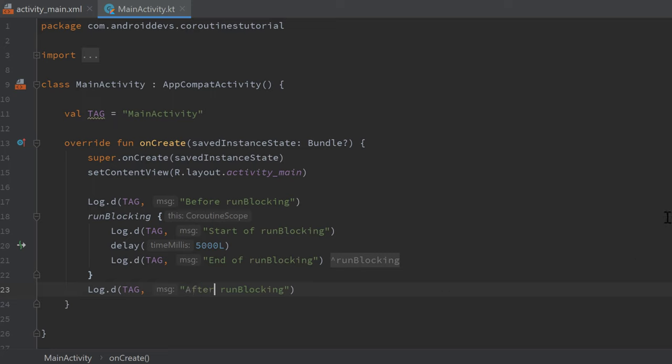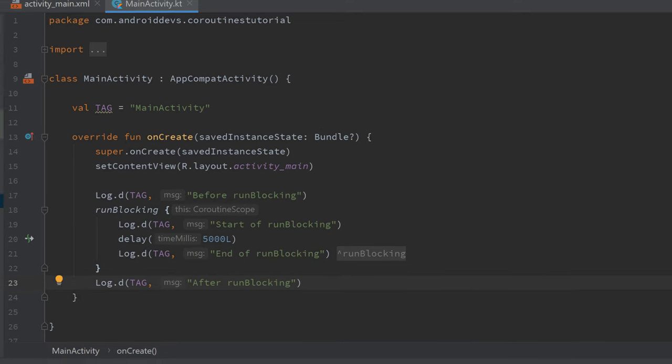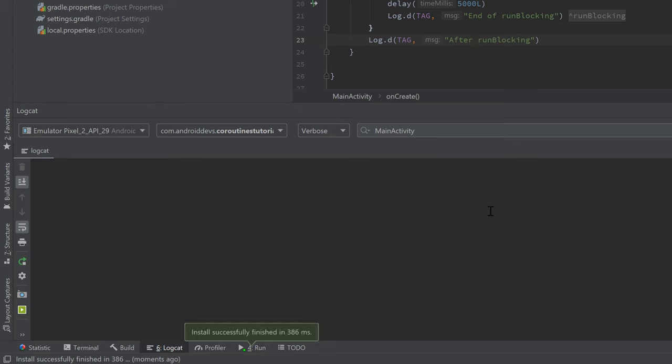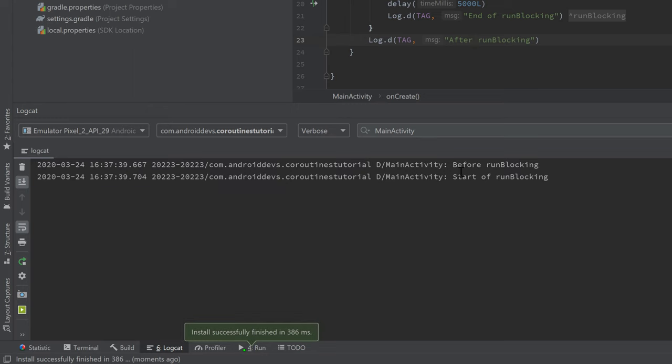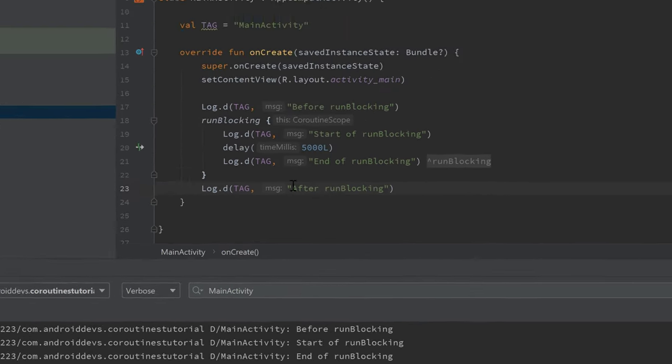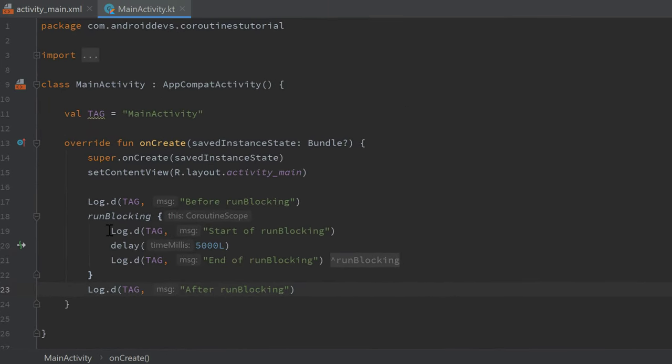So if we now run our app and take a look in logcat, then you can see it prints before runBlocking and immediately after that start of runBlocking, then it sleeps for five seconds and then it prints end of runBlocking and after runBlocking.